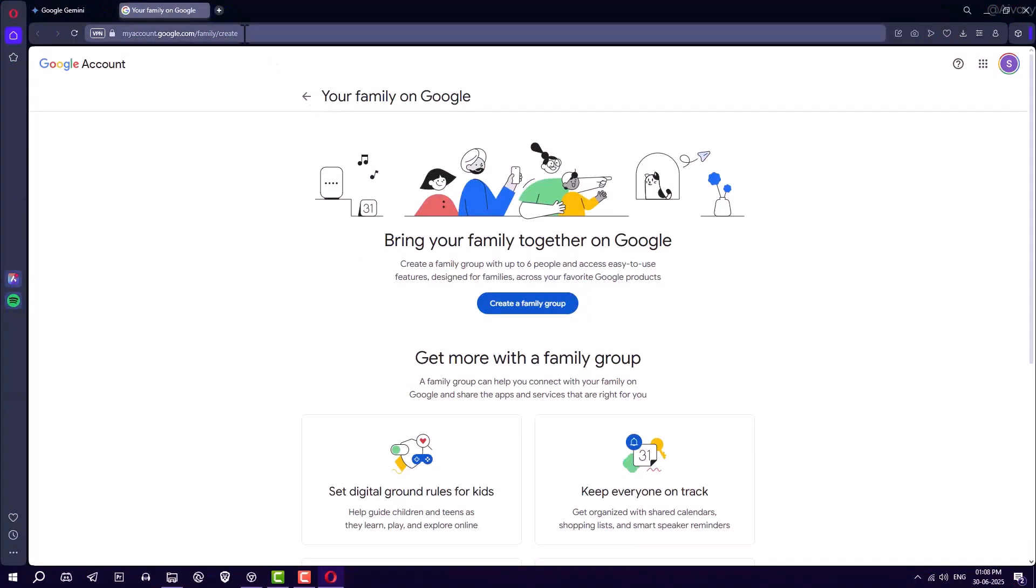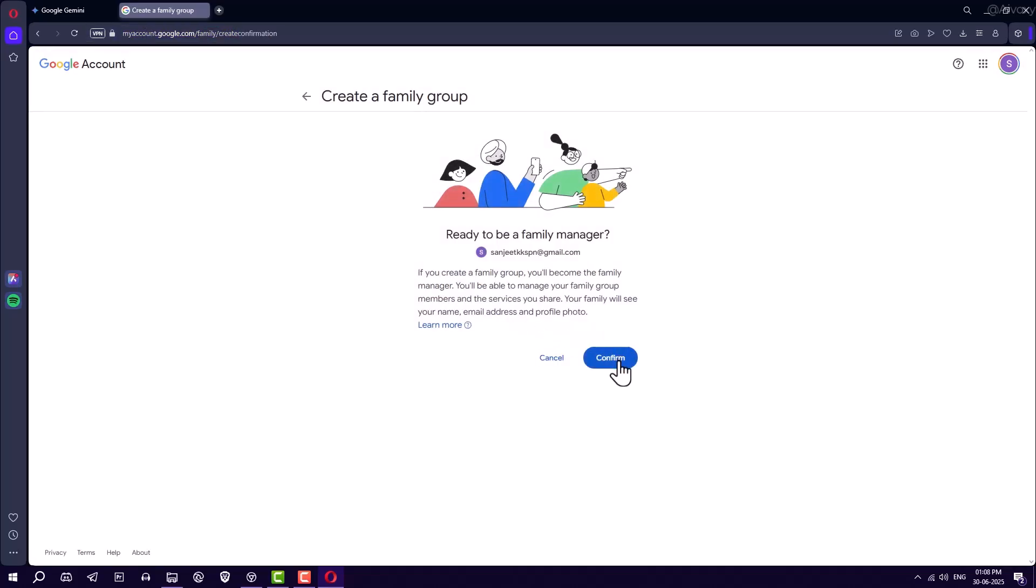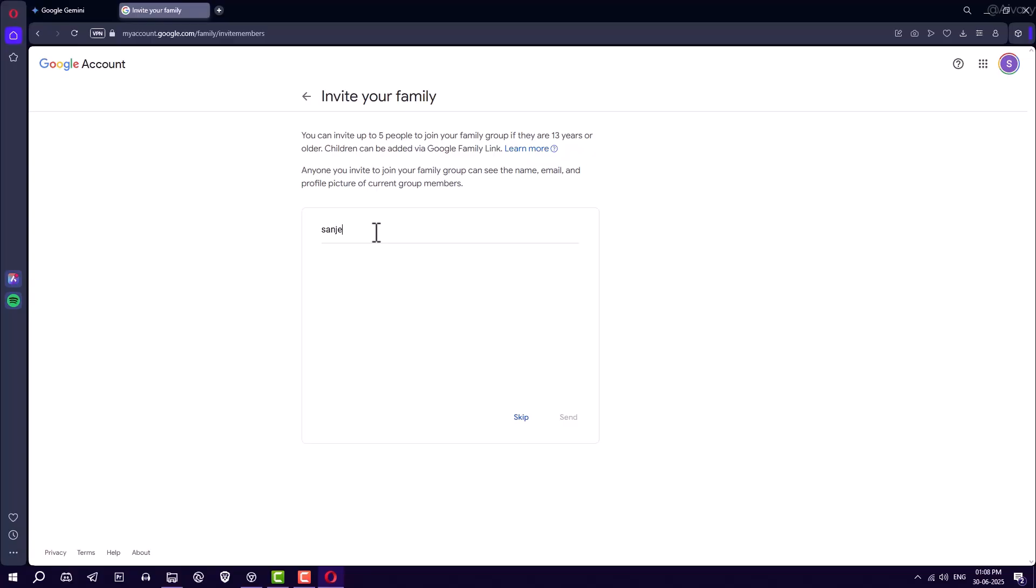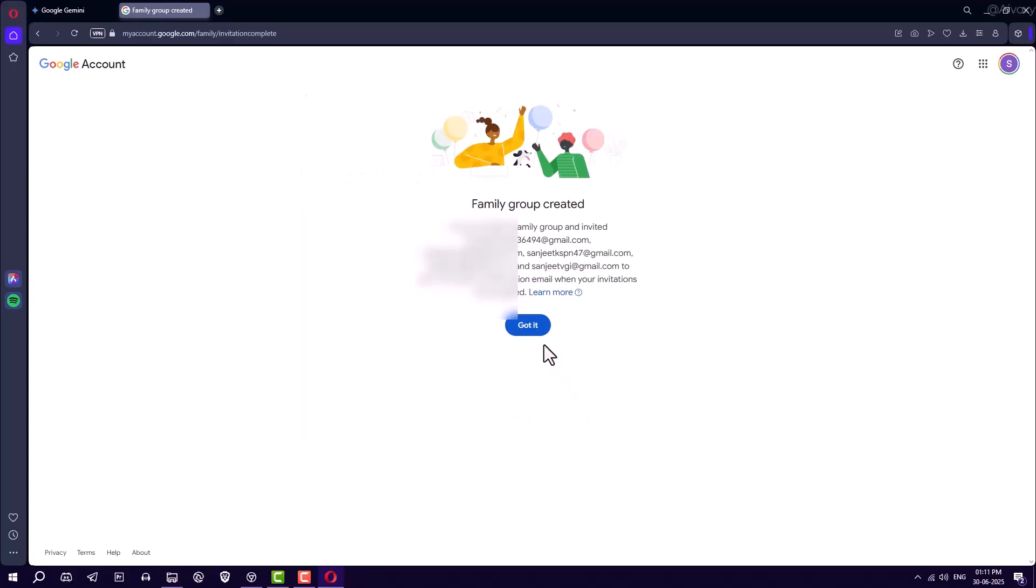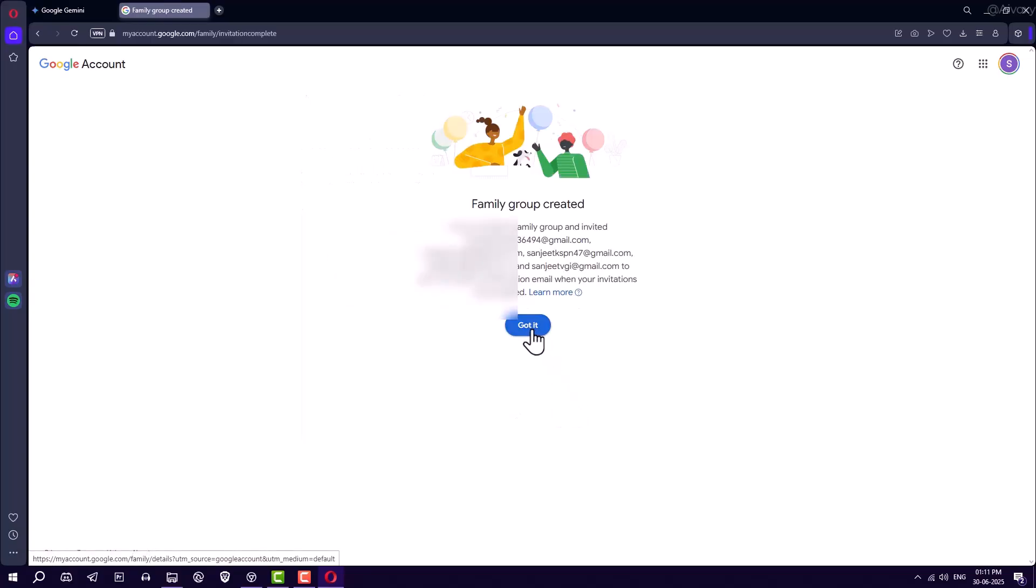Go back to the description and open the link to create a Google Family Group. That's the secret. Click Create a Family Group, confirm, and now you can add 5 emails. Each of those emails will get the same pro access. Hit Send Invitations.